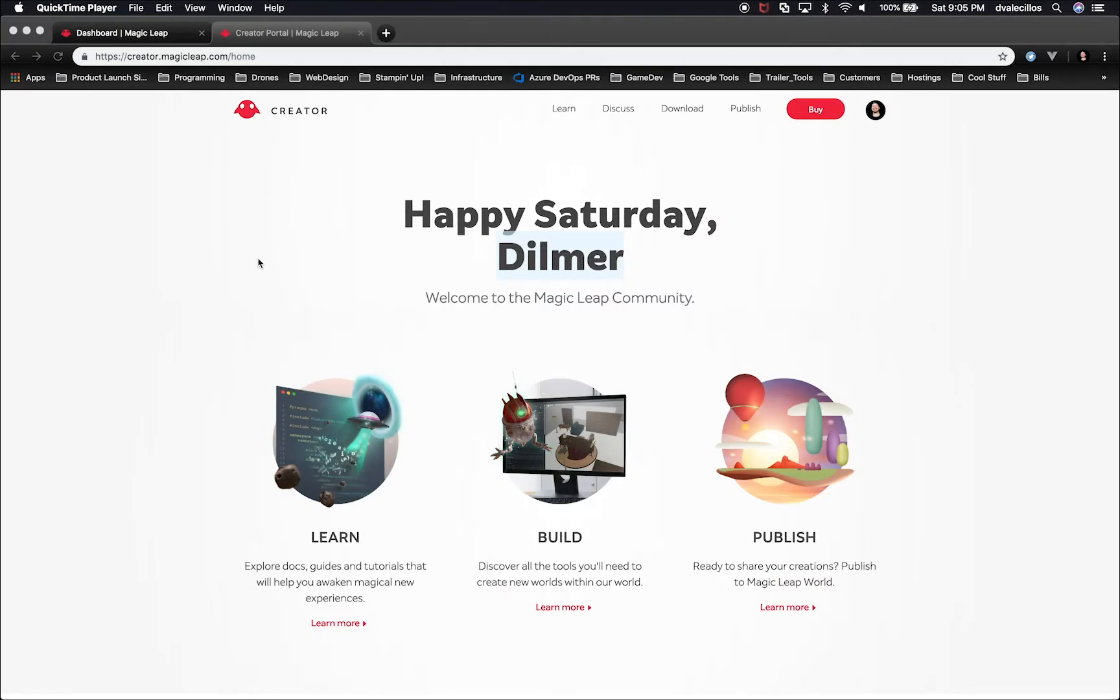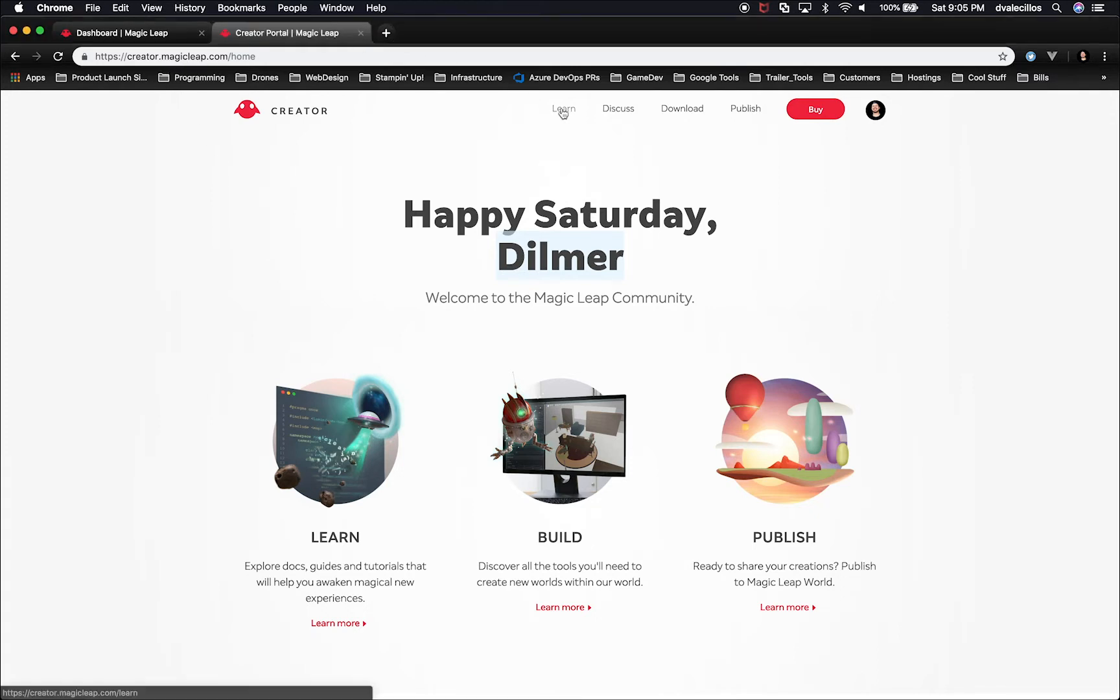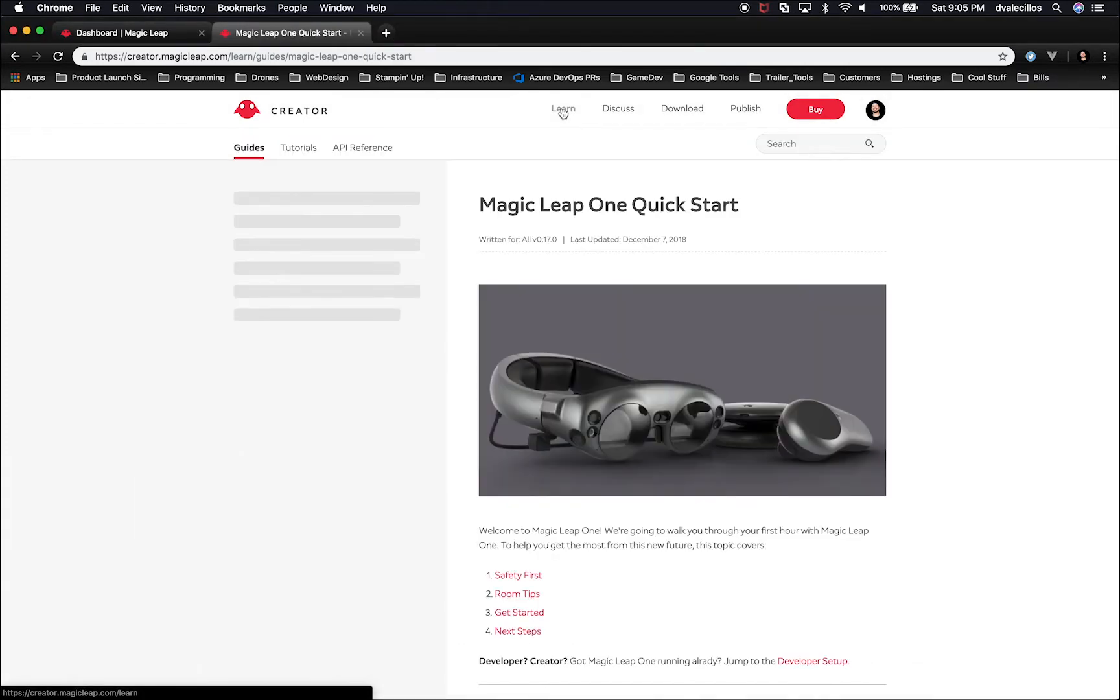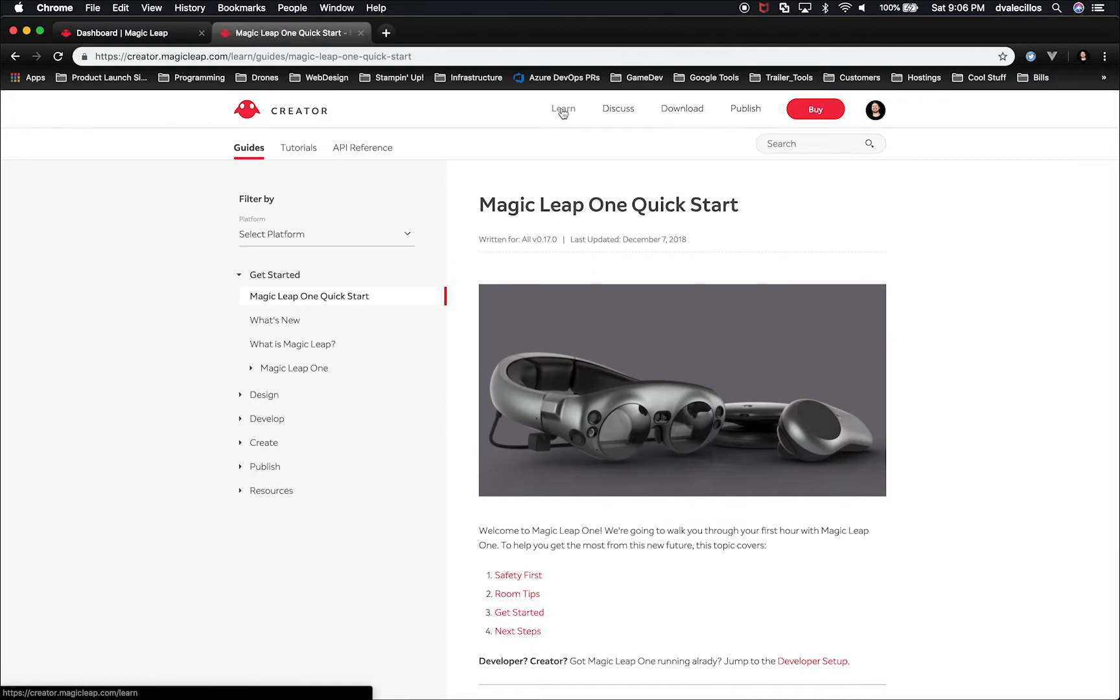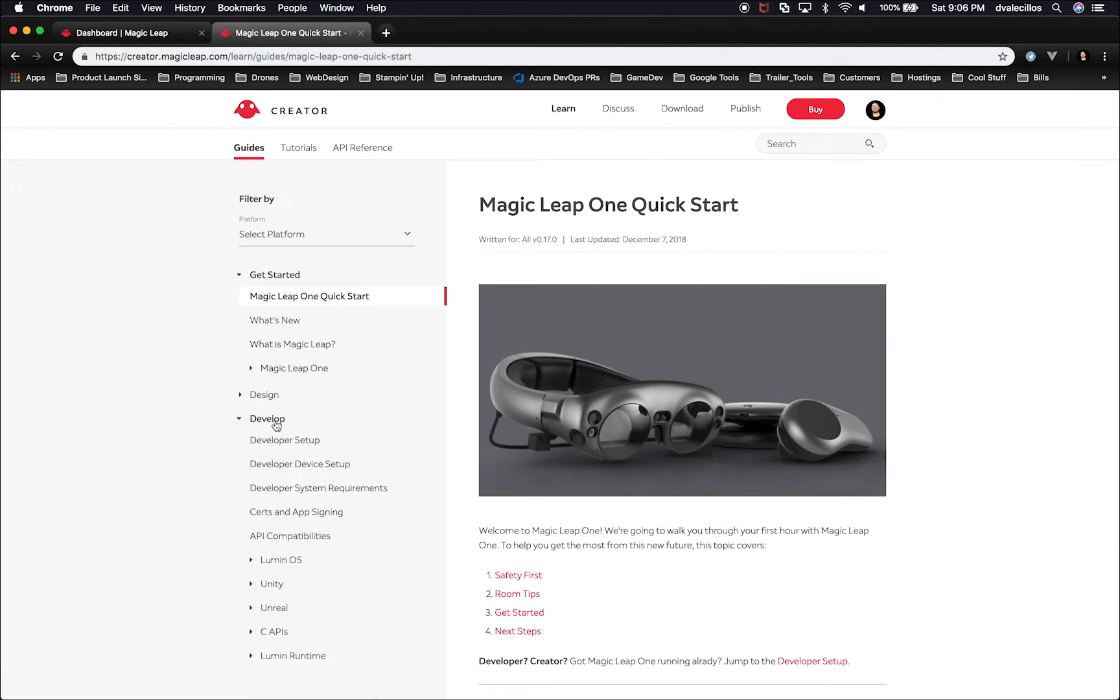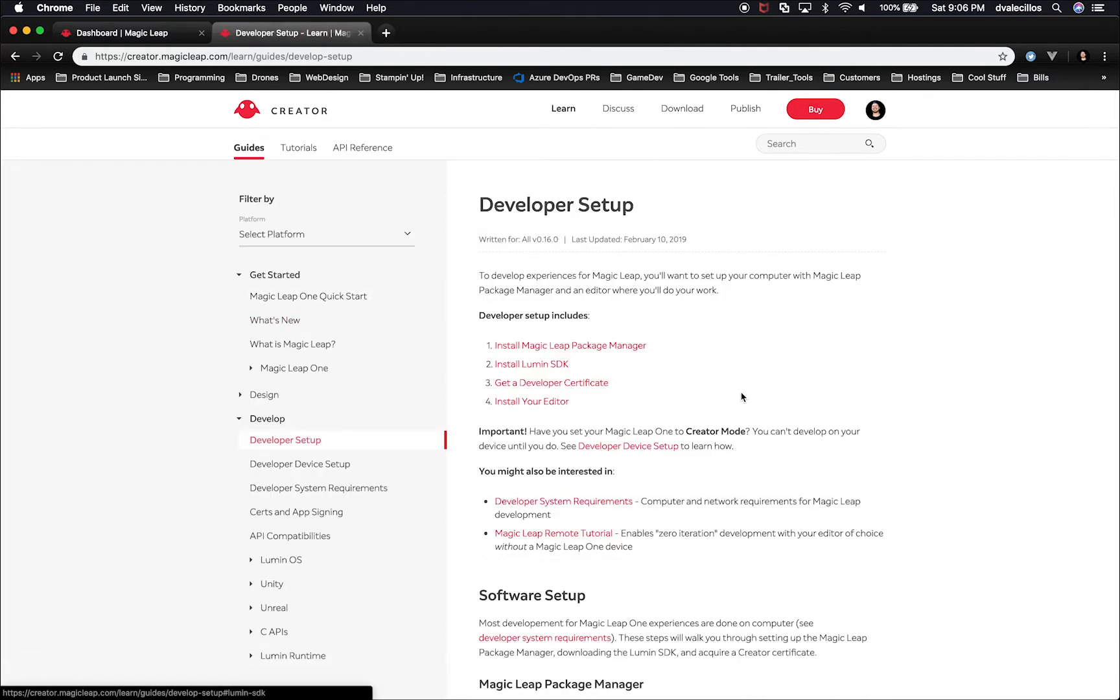The first thing that you'll need to do is log in to creator.magicleap.com, then click on Learn. Once you click on Learn, we're going to go into Develop, Developer Setup.